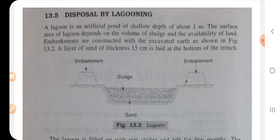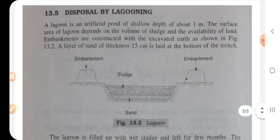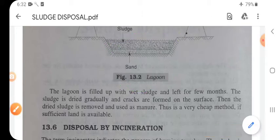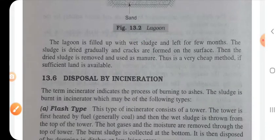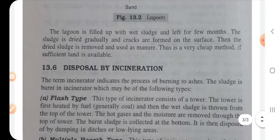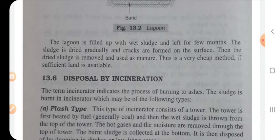Disposal by lagooning: lagooning is a very interesting and important method. A lagoon is an artificial pond of shallow depth — about three feet. The surface area of the lagoon depends on the volume of sludge and availability of land. Embankments are constructed with excavated soil. The lagoon is filled with wet sludge and left for a few months. It is a very cheap method if sufficient land is available.